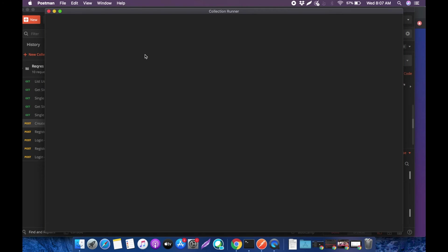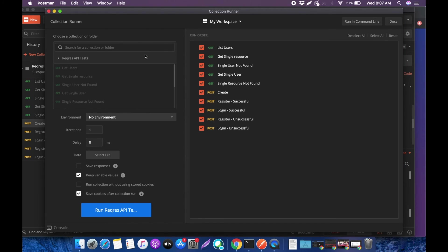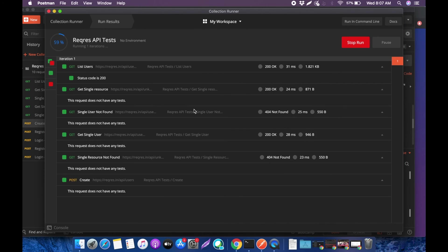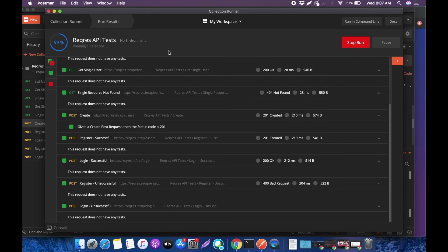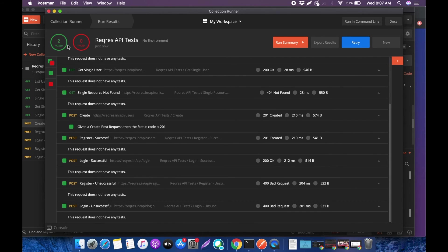I think right now it should have two tests passed. Let's see. Now it should show two. Yep, there you go. Two tests passed.